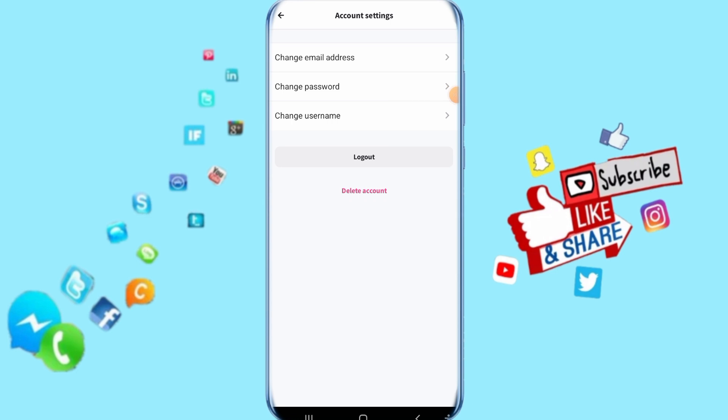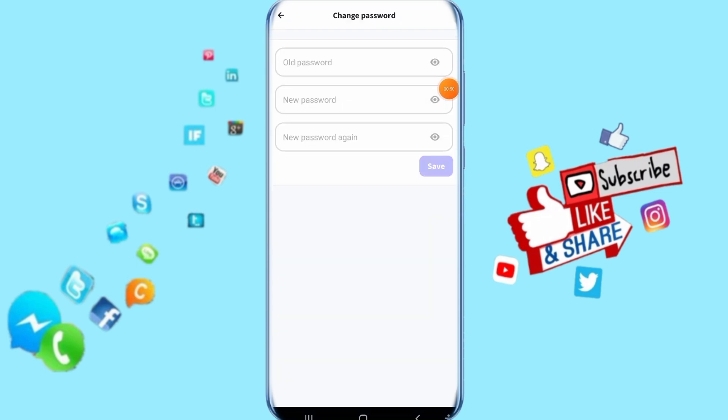Then all you have to do next, you just click here on change password. Then it's going to take you to this list. It's going to show for you like this.